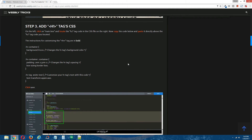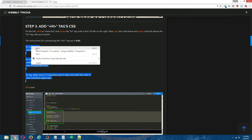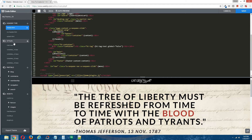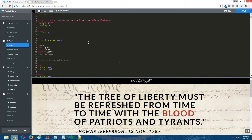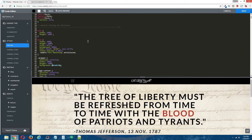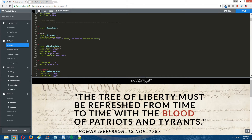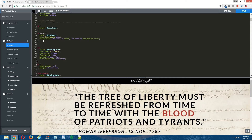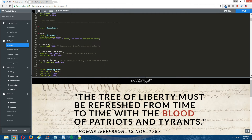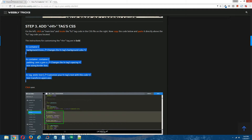Step three: add the H1 tag's CSS code. Copy the CSS code that's provided in the written tutorial. Back to the Weebly editor. On the left under Styles, click on main.less. On the right, locate the H2 tag's CSS code — scroll down, it's usually at the top, here it is. We're going to put the H1 tag's CSS code directly above it, just because it makes sense — H1, H2. Paste that in there, and then click Save.